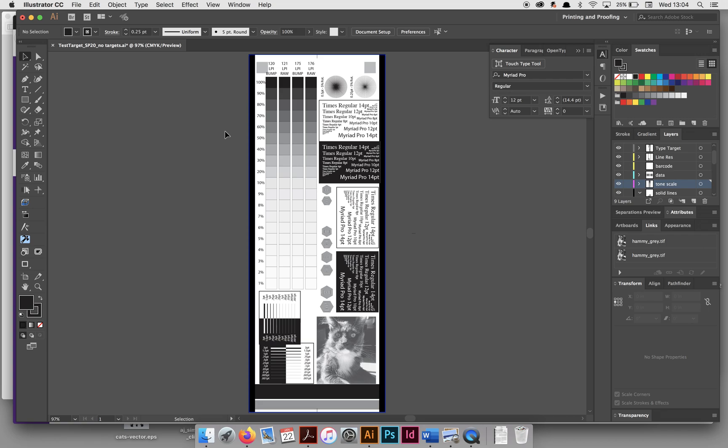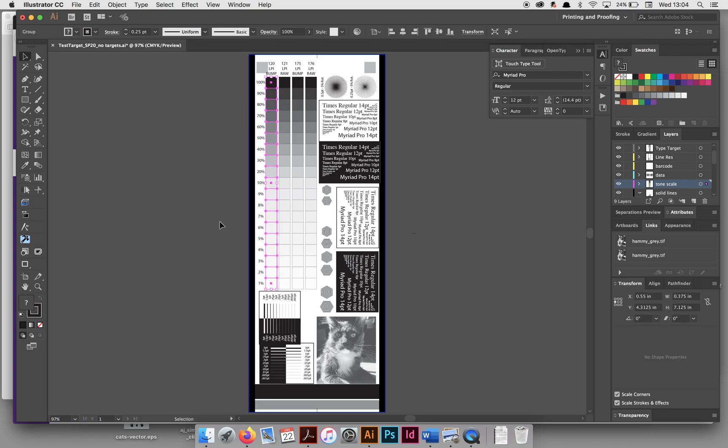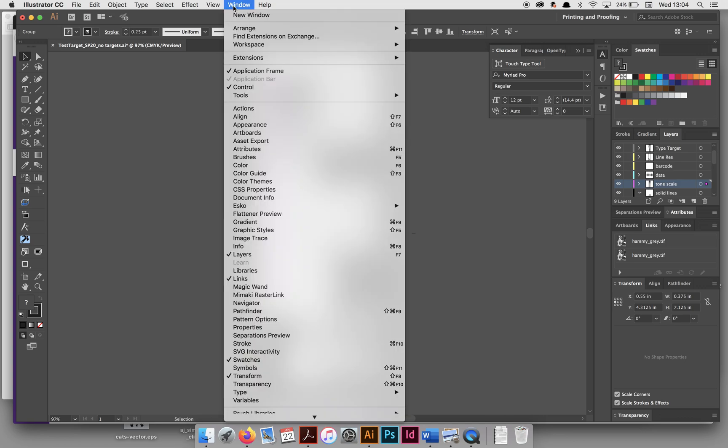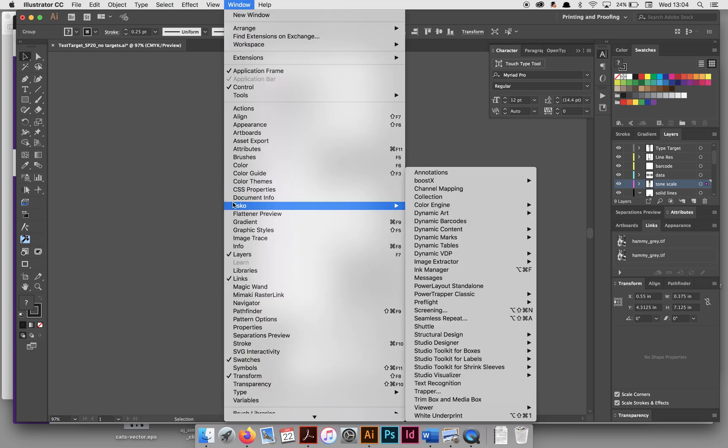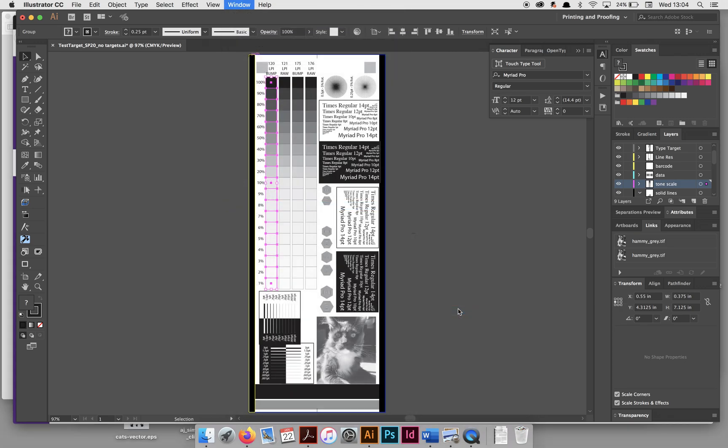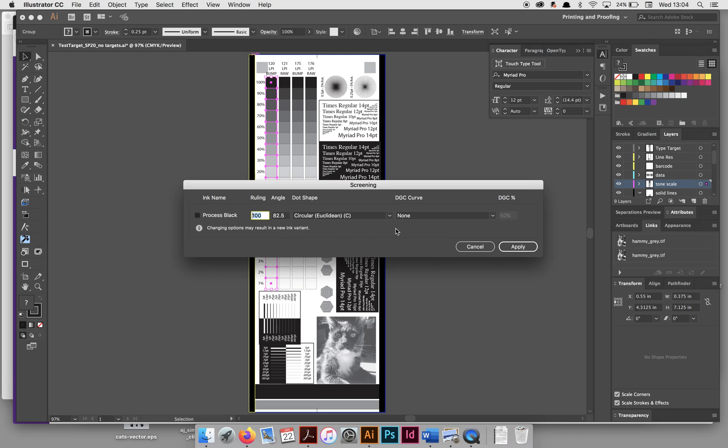Add screening to our tone scales. You should have already made these. I would recommend grouping each of the tone scales so they're easier to select. If you go to Window, let's go Screening. These may not be the values that are in there.